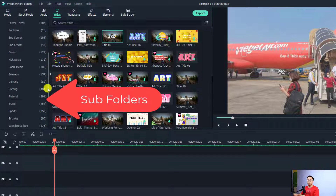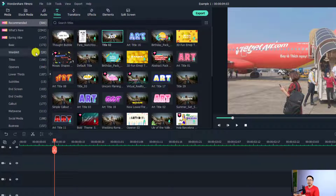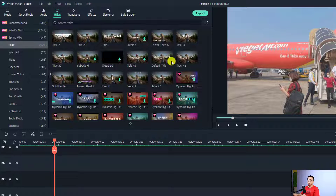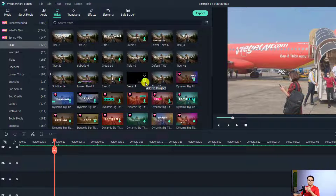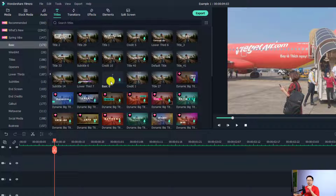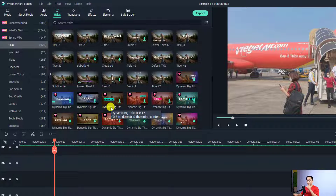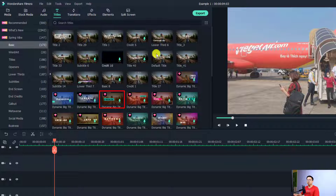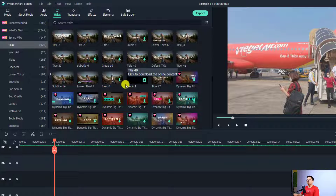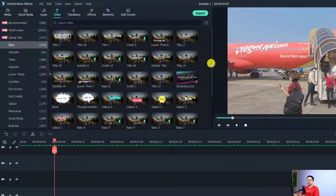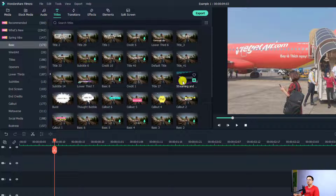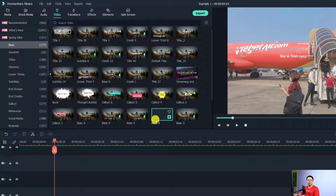When you select Title, you have many subfolders — some are free and some are paid. If you select any folder, you'll see a bunch of different templates you can edit for your video. If you're using the free version of Filmora 11, you cannot access all templates. Even with a purchased license, you cannot use titles with the pink diamond button. To filter, select the 'Free' view option to see only free templates.